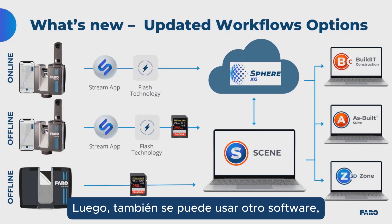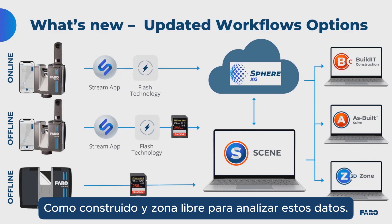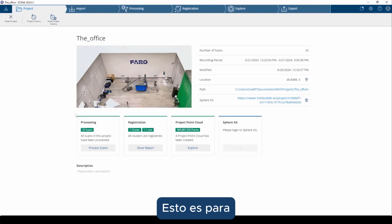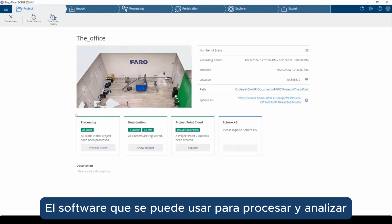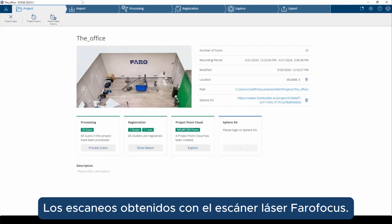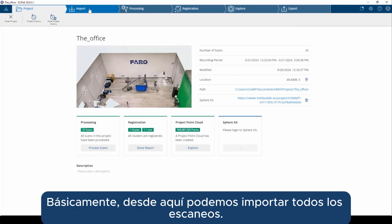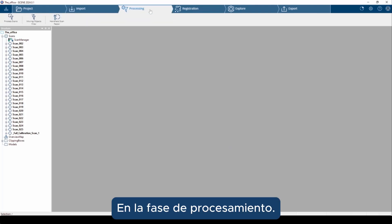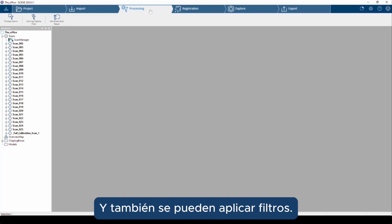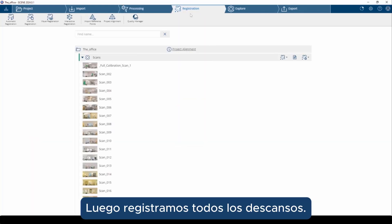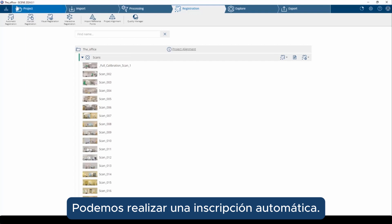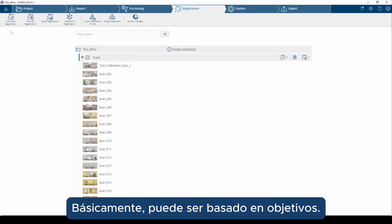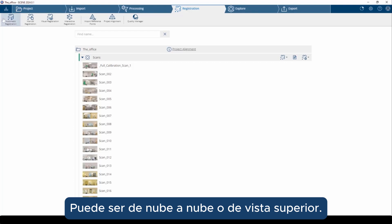It is also possible to use other software such as Building Construction, As-Built, and Zone3D to analyze the data. FaroScene is the software that can be used to process and analyze scans obtained with the Faro Focus laser scanner. From here, we can import all the scans, then process them — in the processing phase, all scans will be colorized and filters can be applied. Then we can register all the scans using automatic registration, which can be target-based, cloud-to-cloud, or top view-based, or alternatively a manual, visual, or interactive registration.